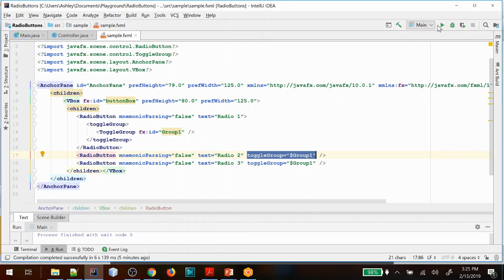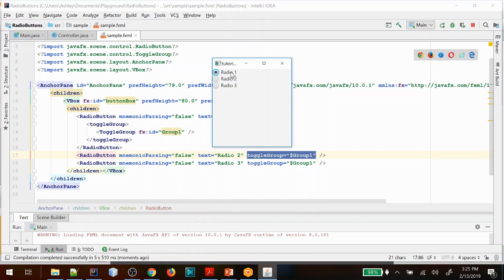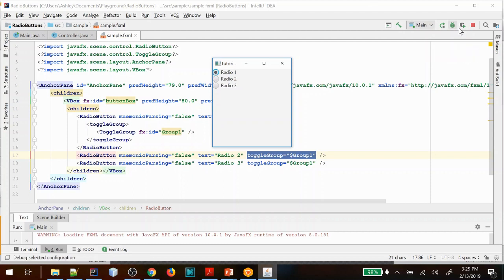So here we have radio one is now selected, radio two and three. And when you select one the others are deselected just as you would expect. Now one thing I do want to point out: